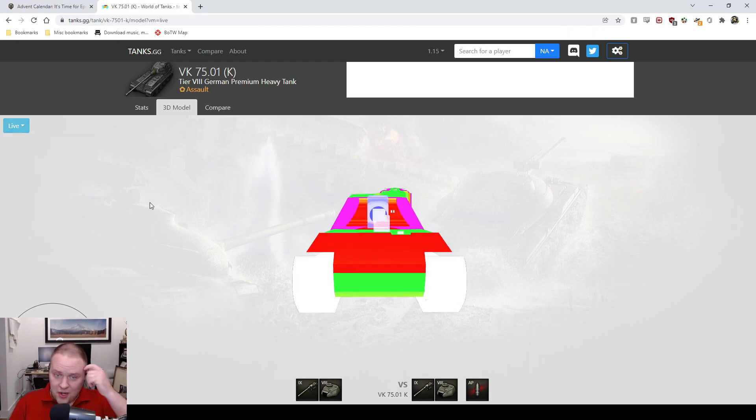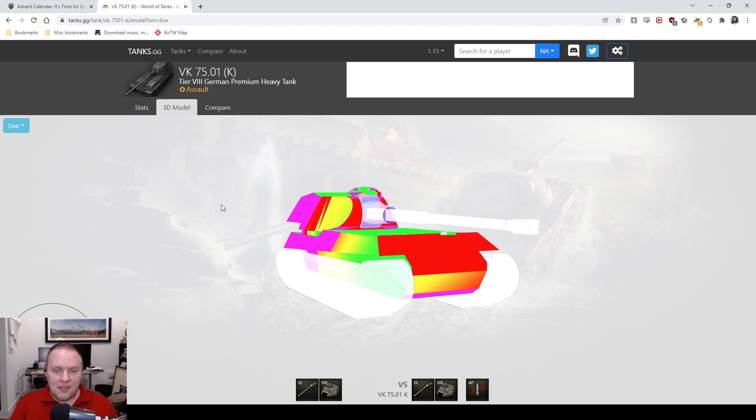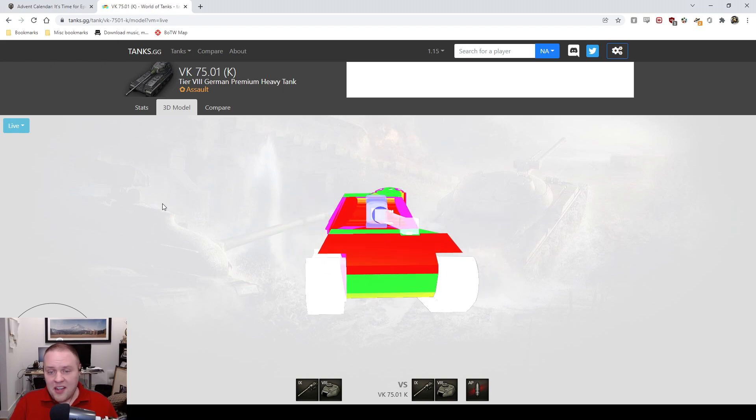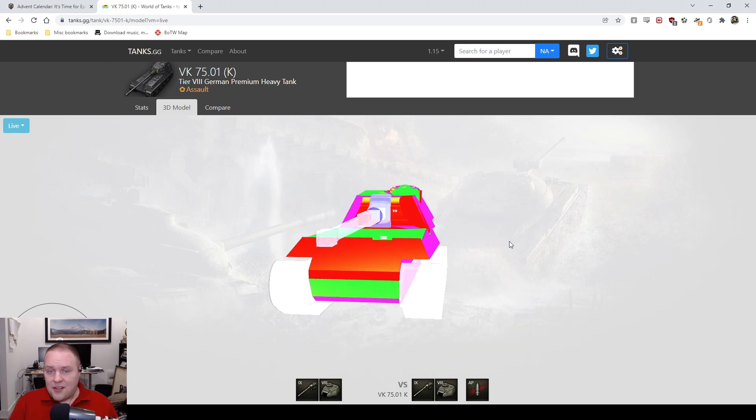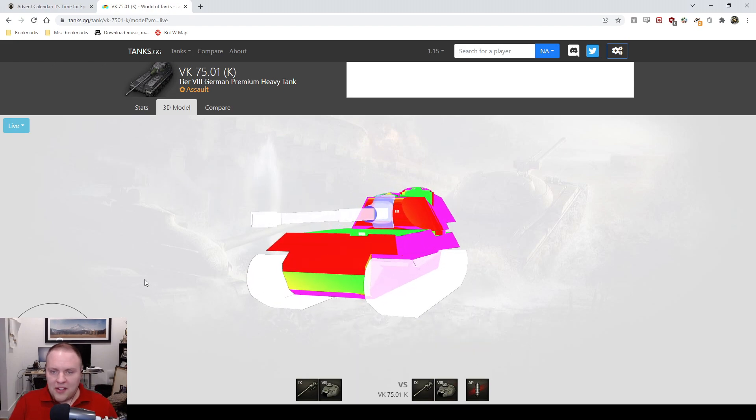You're thinking the armor's got to be good, right? Not really, because the lower plate's garbage. You're thinking you could just side scrape because it's got this awkward rear mounted turret. Well, okay, let's say you side scrape off this corner.